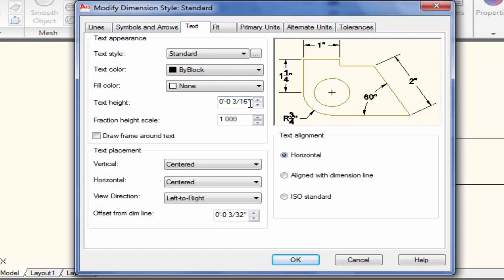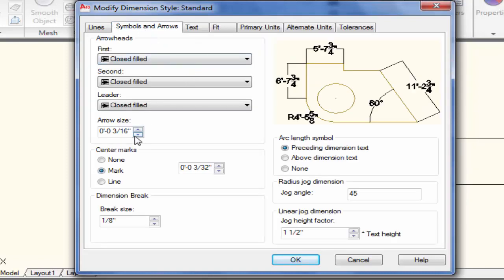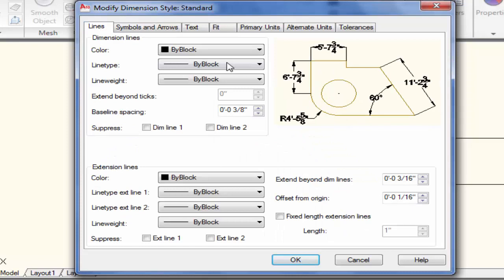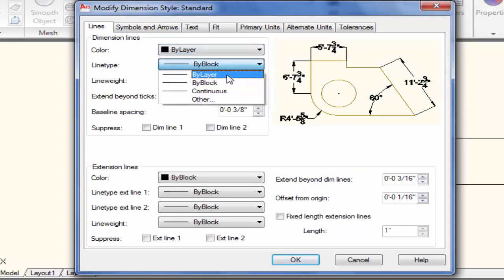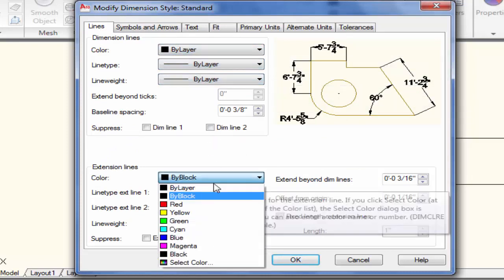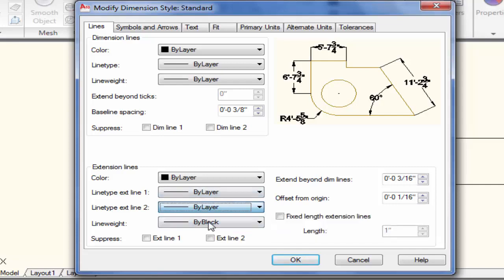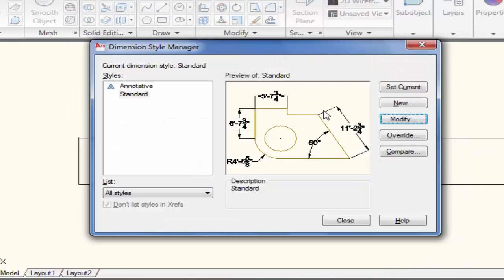Under Text, if you want to increase the size of text you can increase it. I will increase the text size to 1 foot and the arrow size to 1 foot as well. Under Lines, you can change all settings to By Layer. Click OK, then Set Current, and then Close.